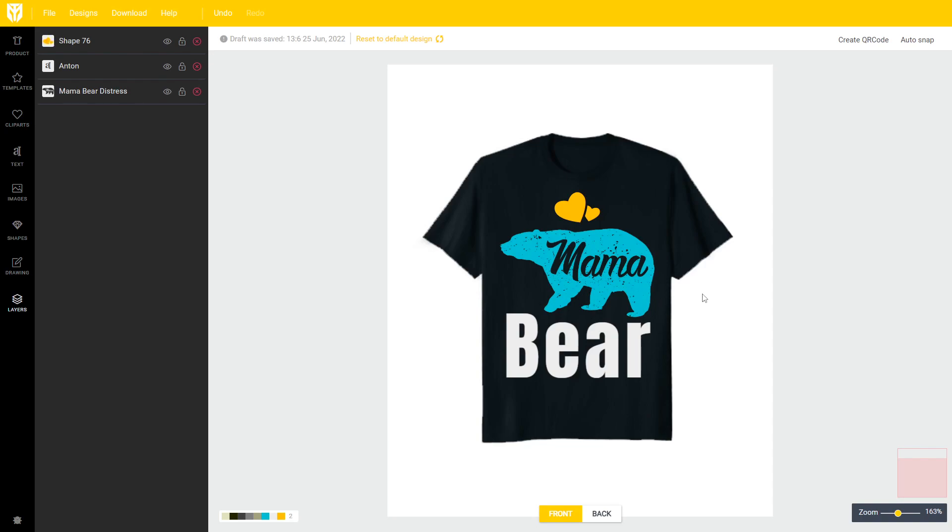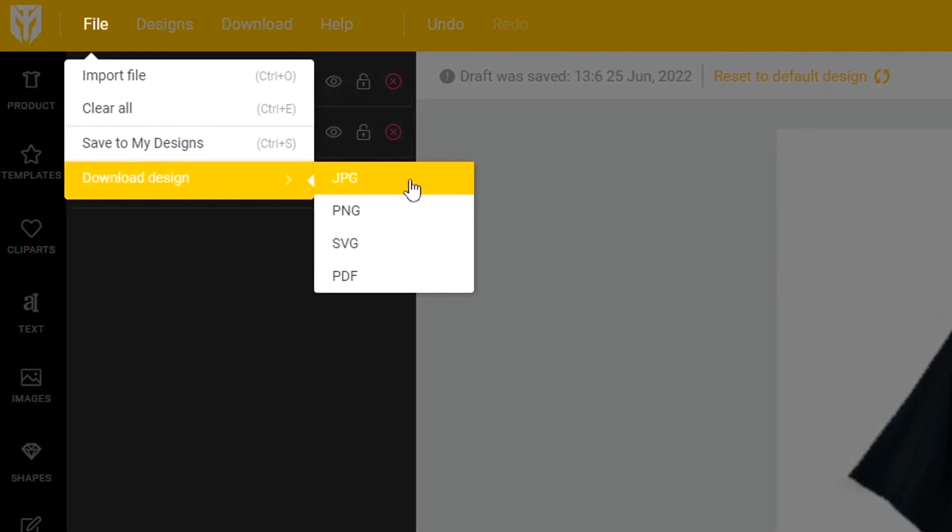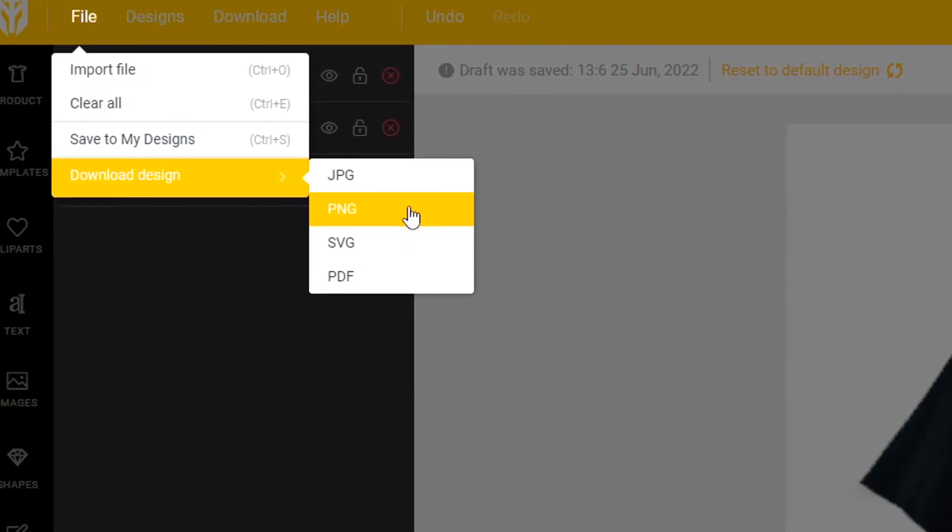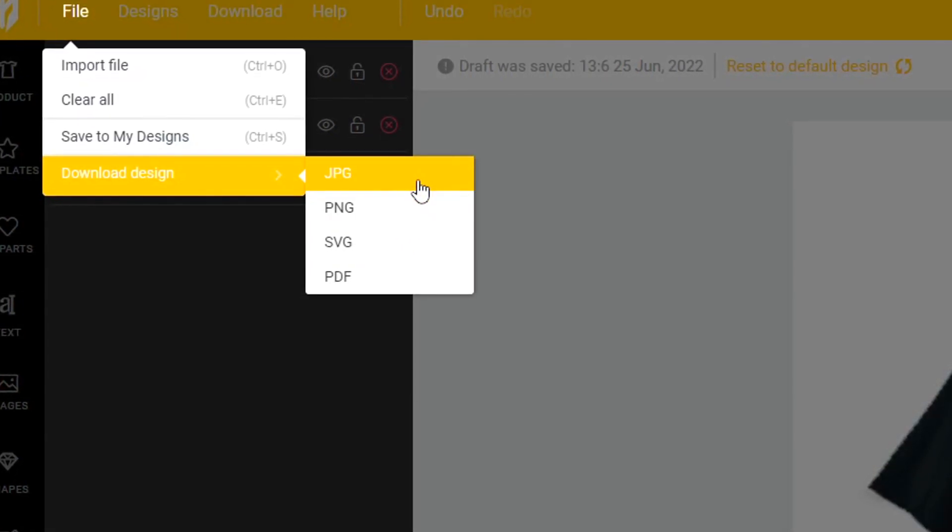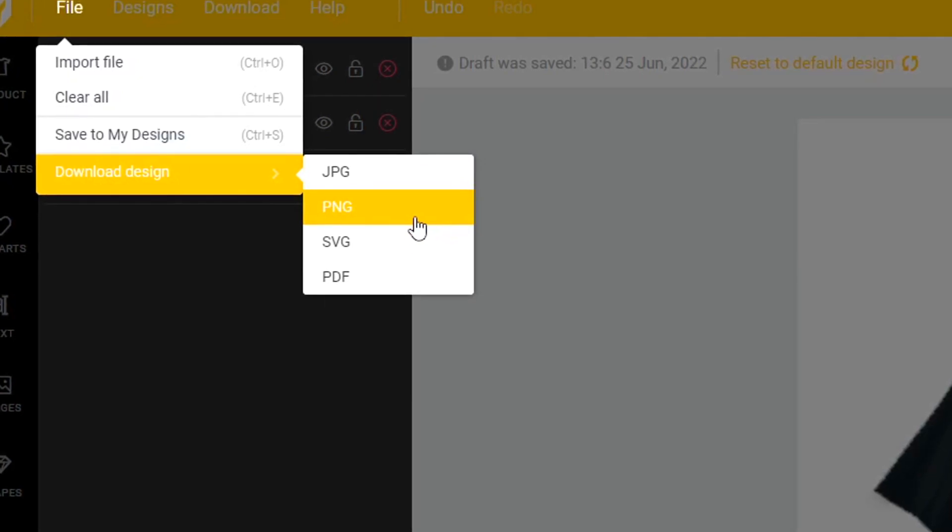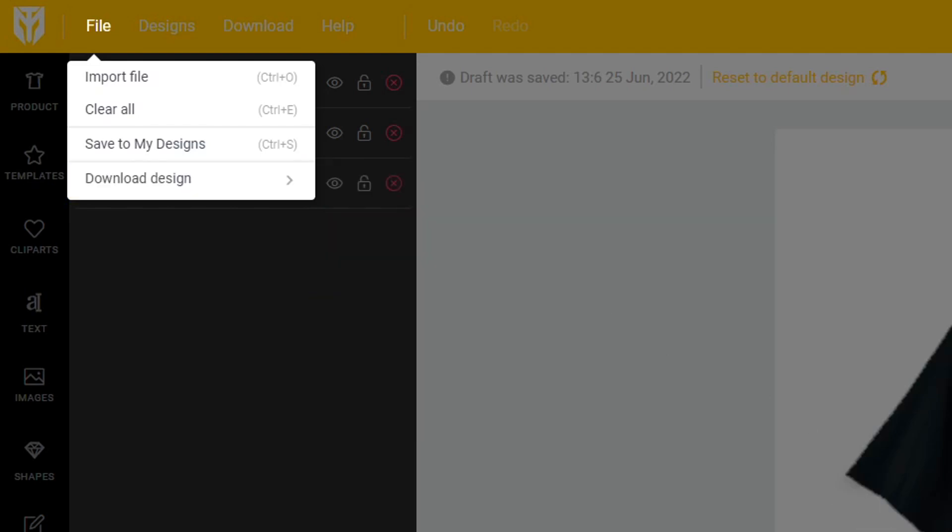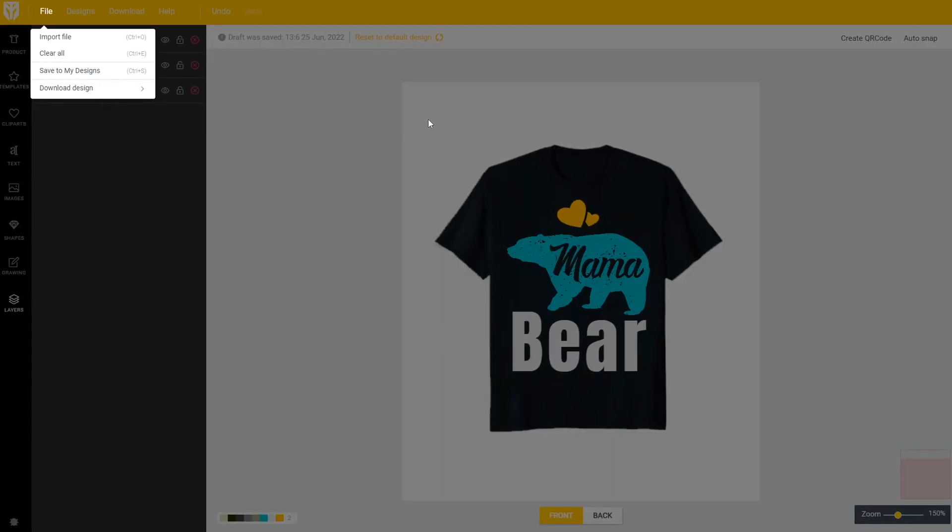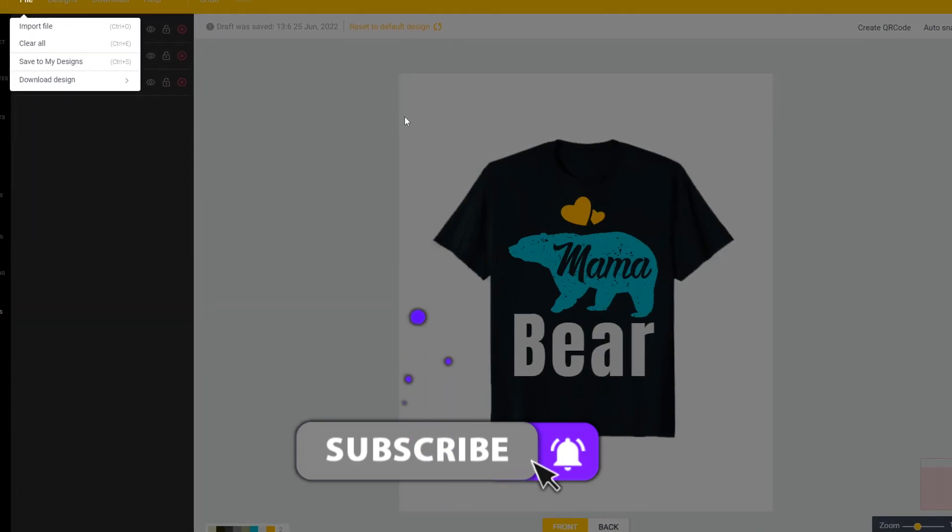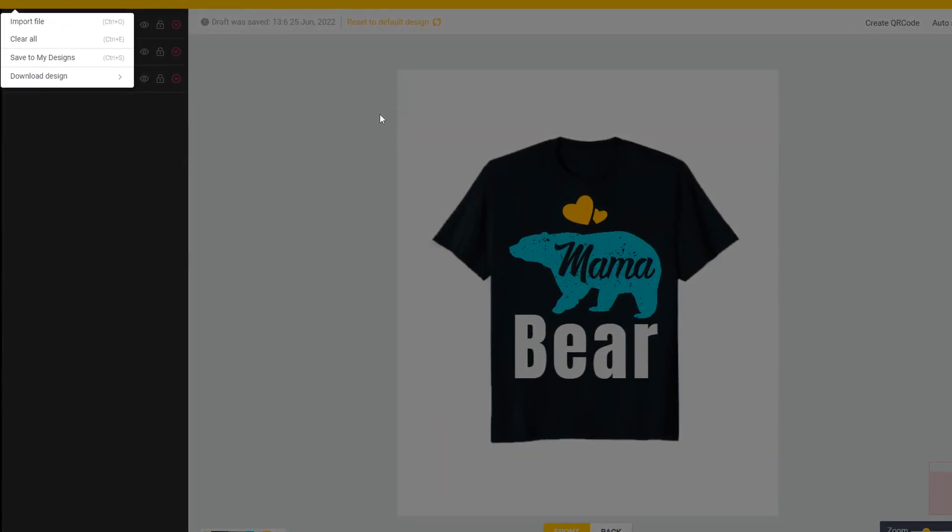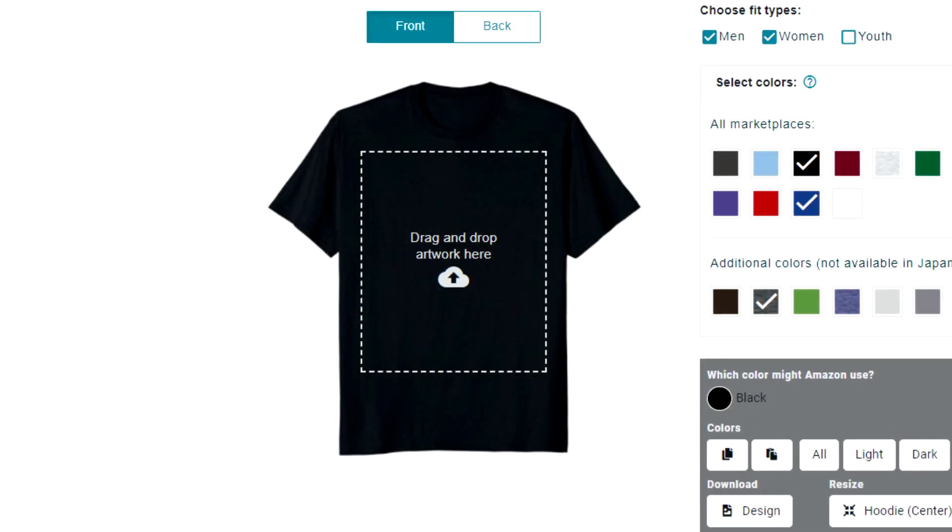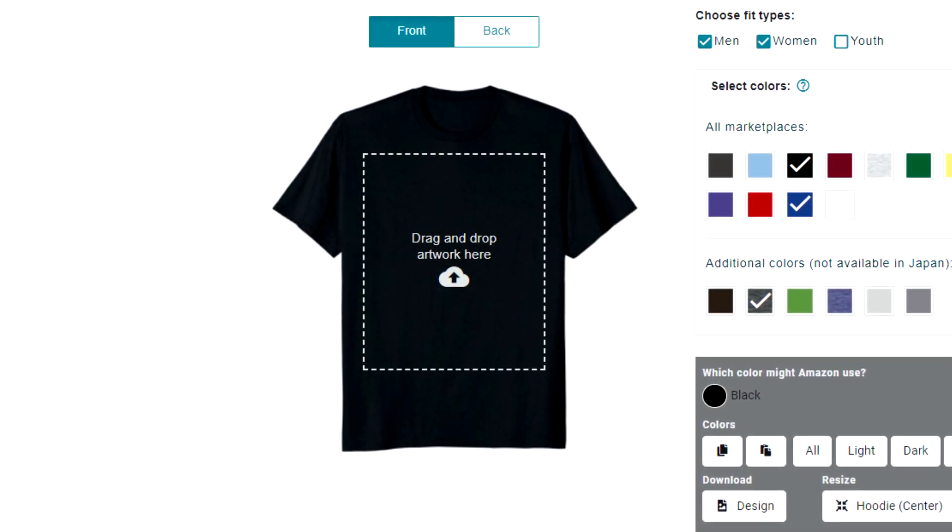If you're happy with the design and you want to go ahead and download it just go over to file and then download design and you get different options for file types. So jpeg png is going to be what you want to use if you want to upload these to merch for Amazon or Redbubble because then it has a transparent background. SVG and PDF are vector formats if you wanted to sell these designs on Etsy for example. And what's also cool is because we've selected the merch per Amazon t-shirt the size will be 4500 by 5400 pixels which is the traditional standard merch per Amazon size for t-shirts.